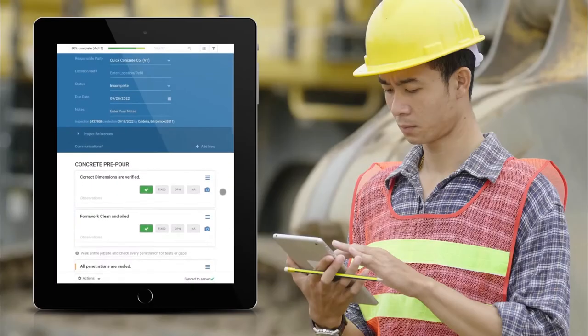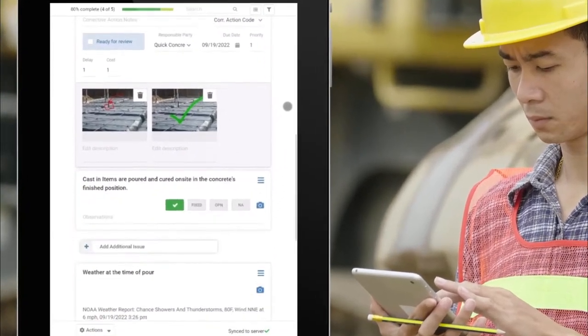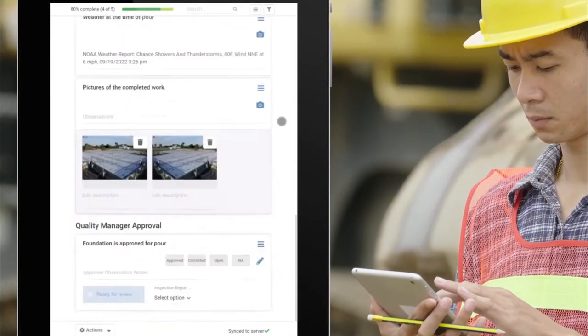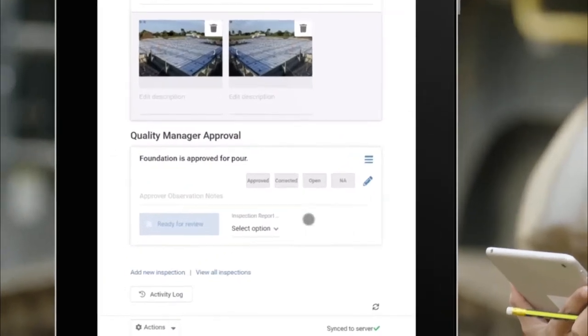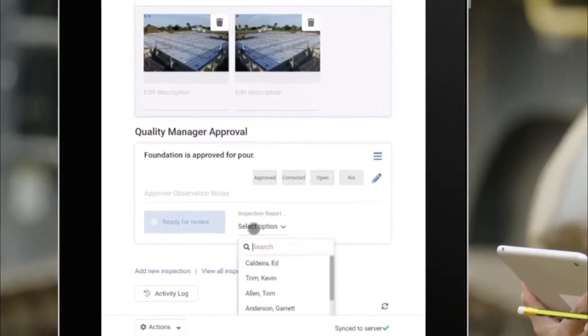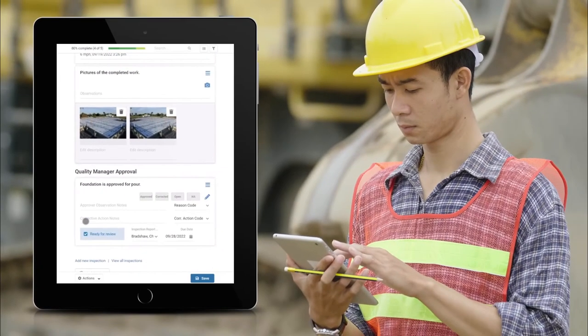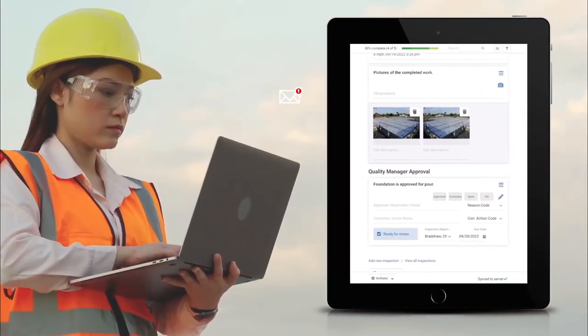So let's start with a field superintendent who has completed an inspection and is ready for the quality manager to review and approve it. He assigns the quality manager by selecting her name on the approval checkpoint and then clicking the ready for review box. The quality manager will be alerted that this inspection is ready for her approval.